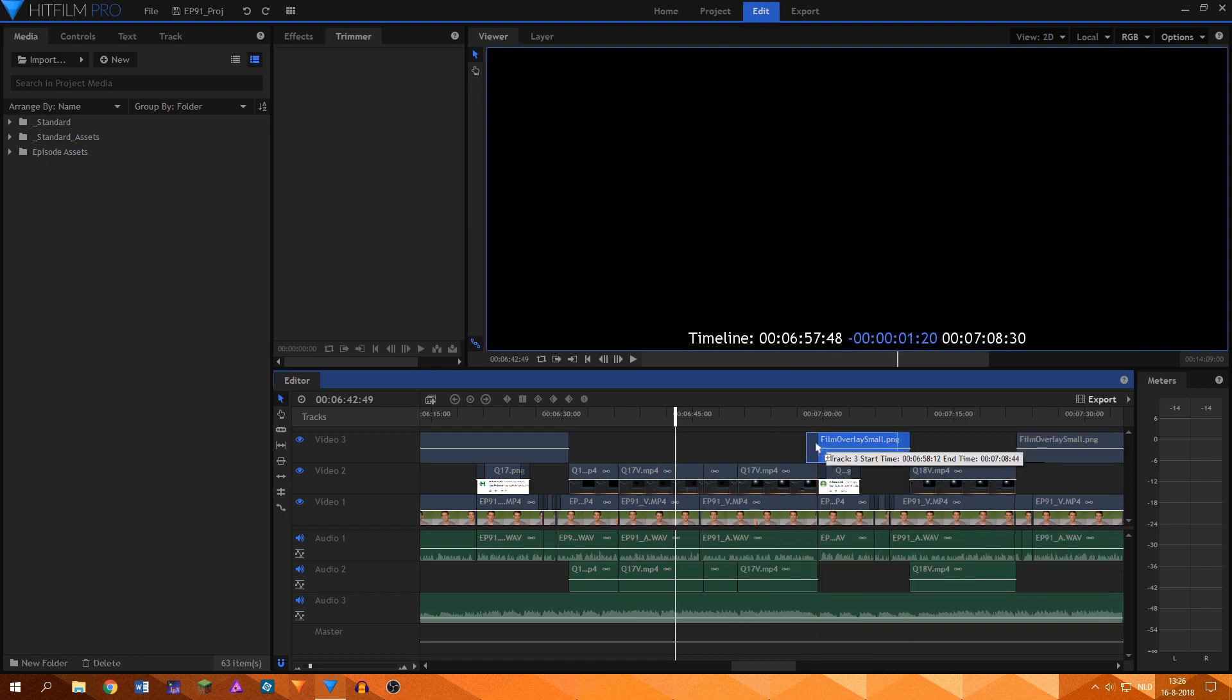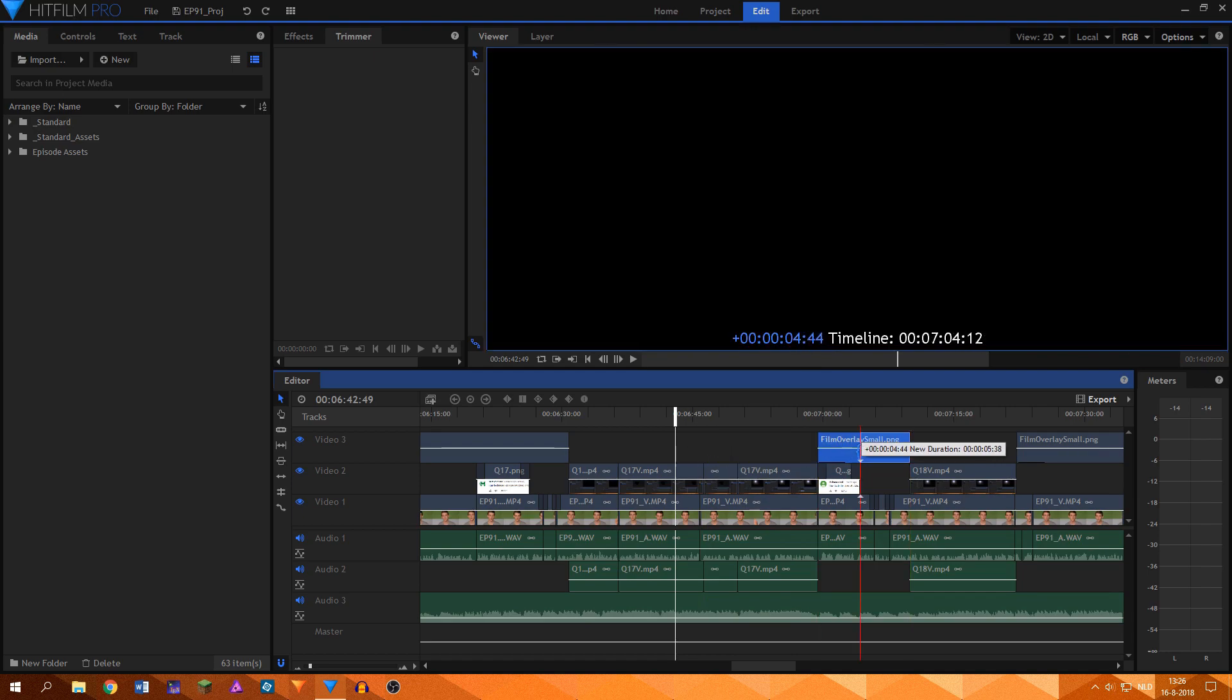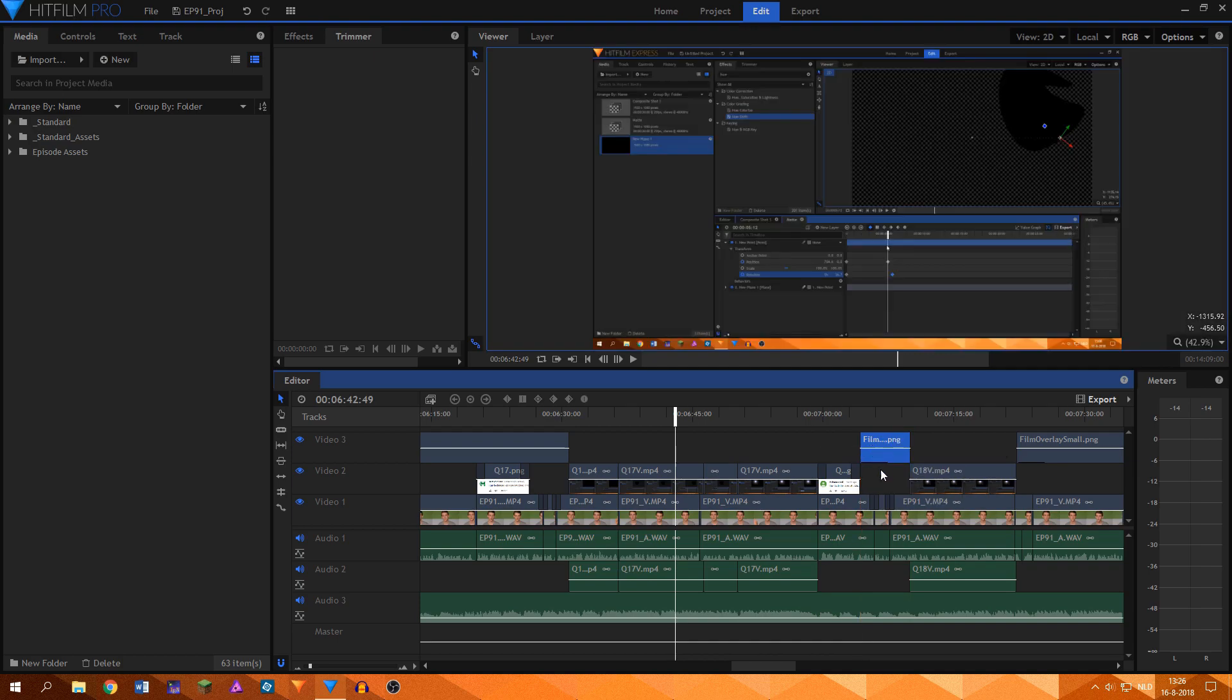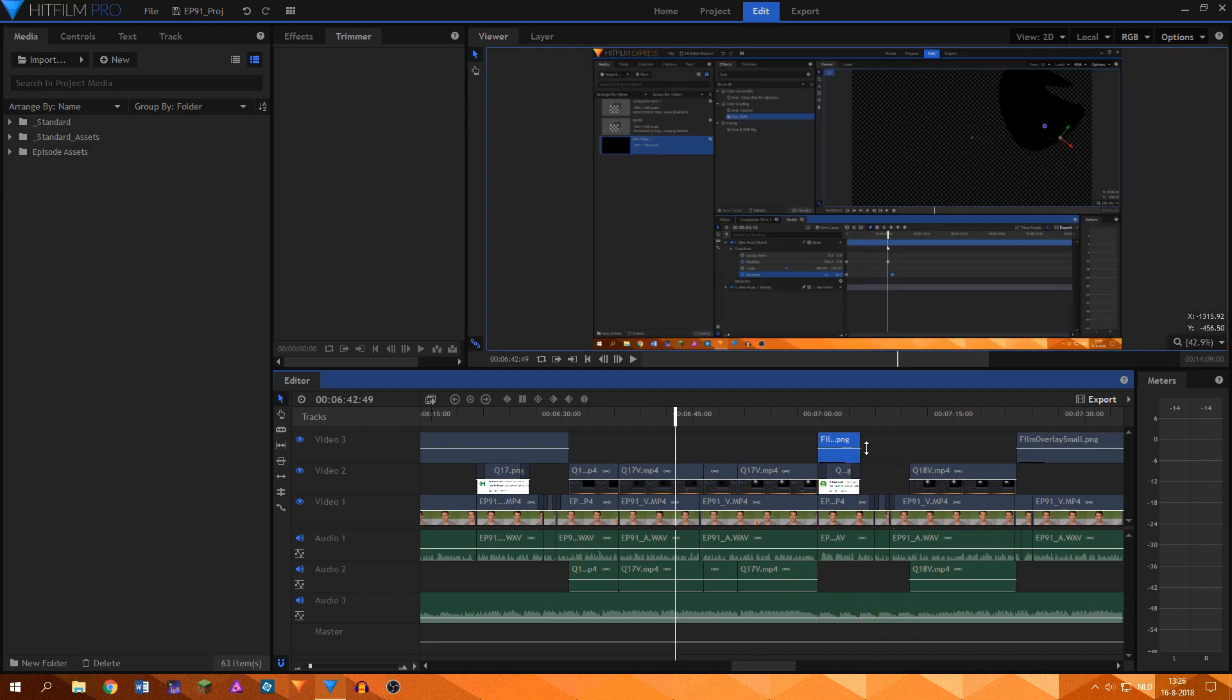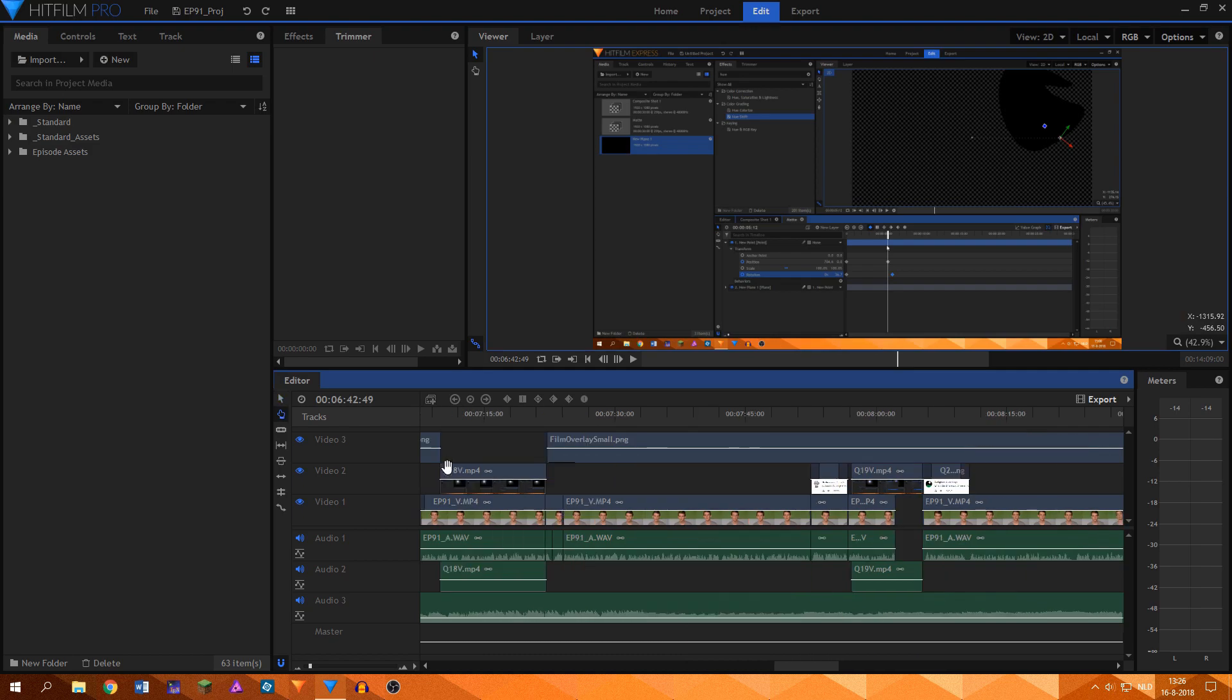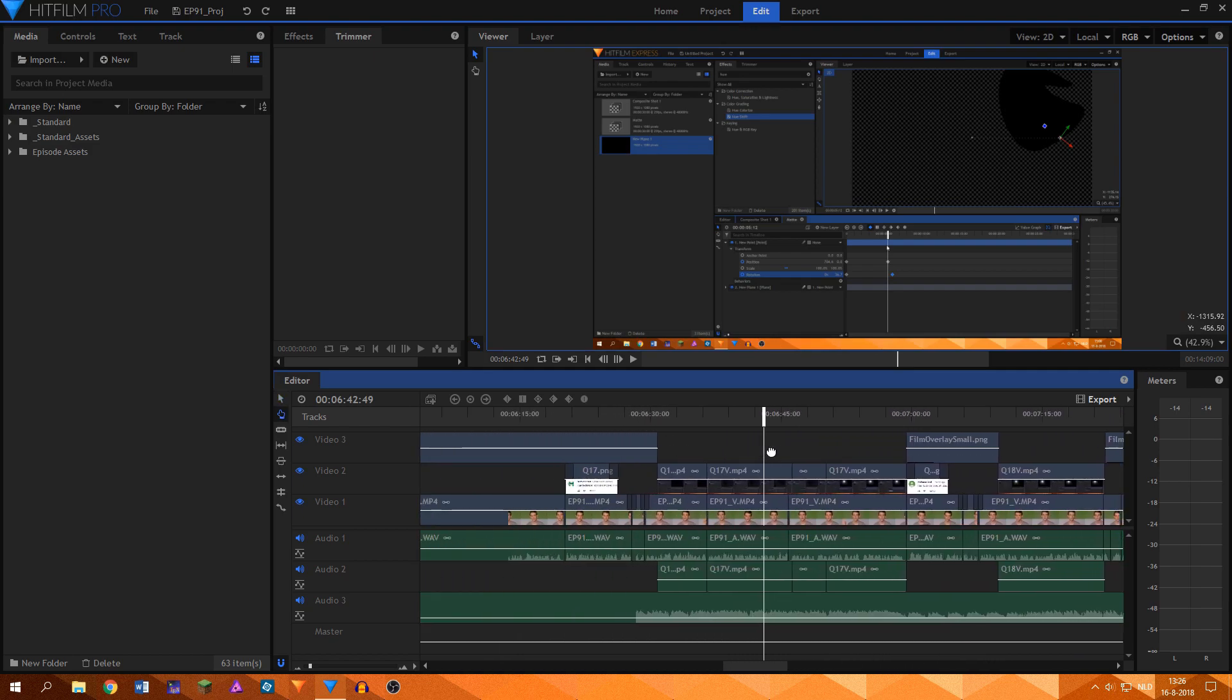Holding Alt while dragging clips makes a copy of them instead of just moving. The selection tool is also used to trim clips. If you move your mouse to the beginning or end of a clip, the trim icon appears, making you able to drag the beginning or end to change the duration.